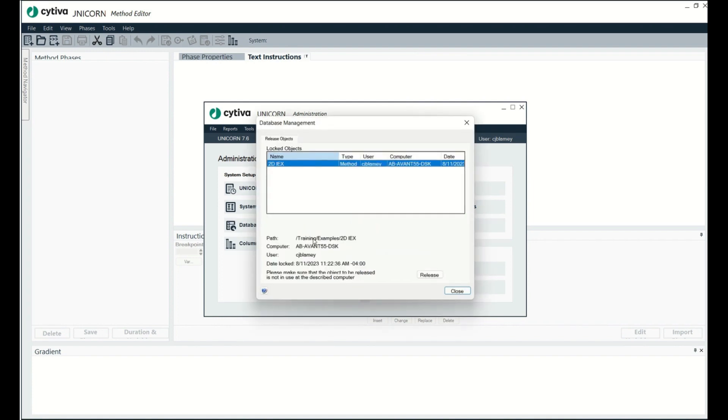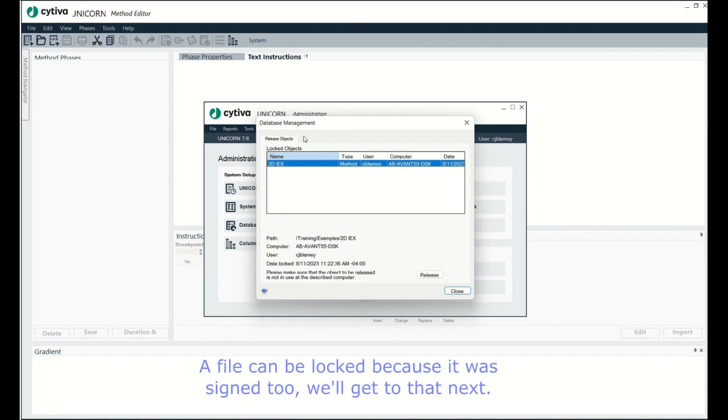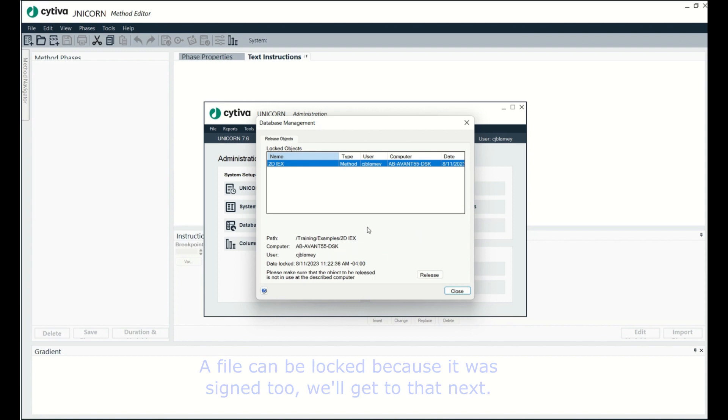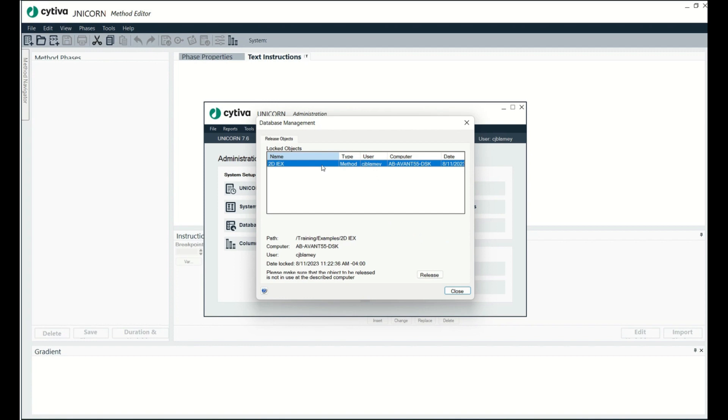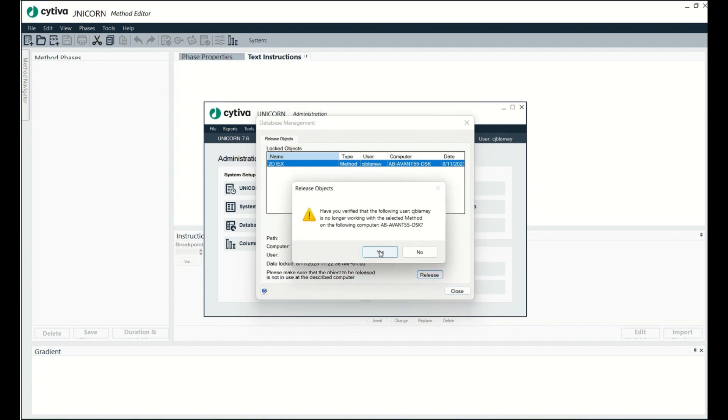Now what this does is it shows me all the files that are locked. A file could be locked because someone else is currently busy editing it, but I know for a fact that I am not editing this file right now. This is a different computer than I'm using, but I know I'm not over there editing right now because I finished working on this on Friday and I haven't been over to my computer. So all I'm going to do is highlight the file and click this button, release.